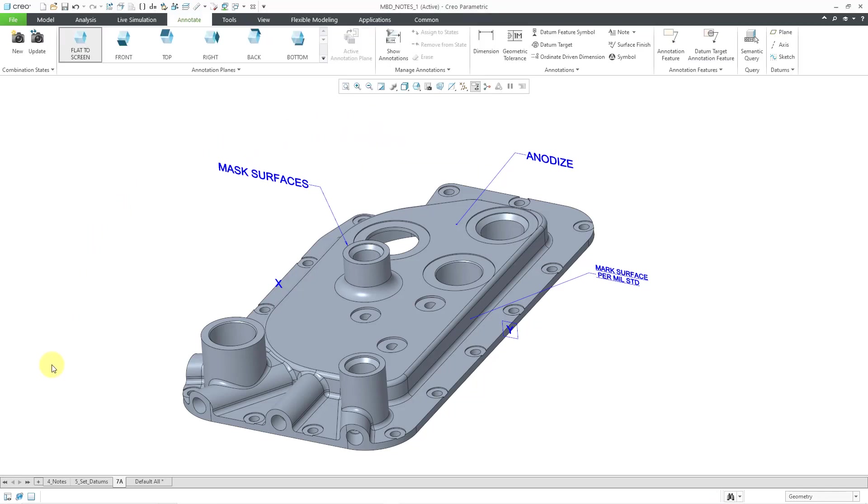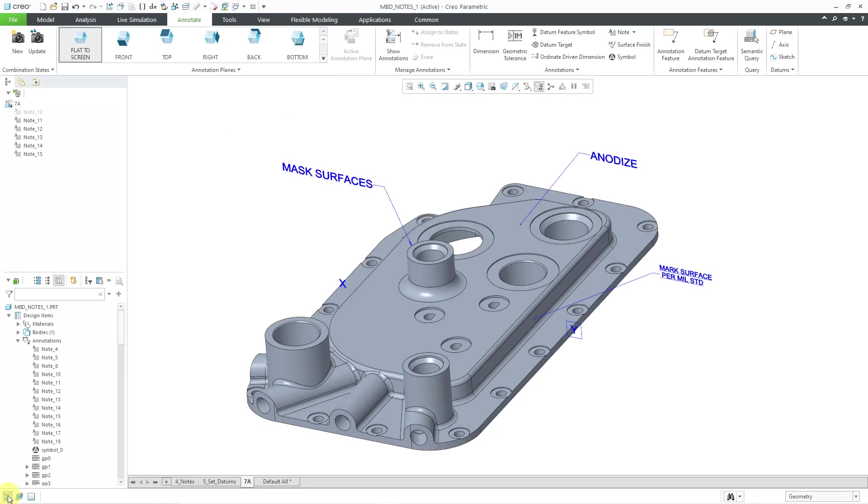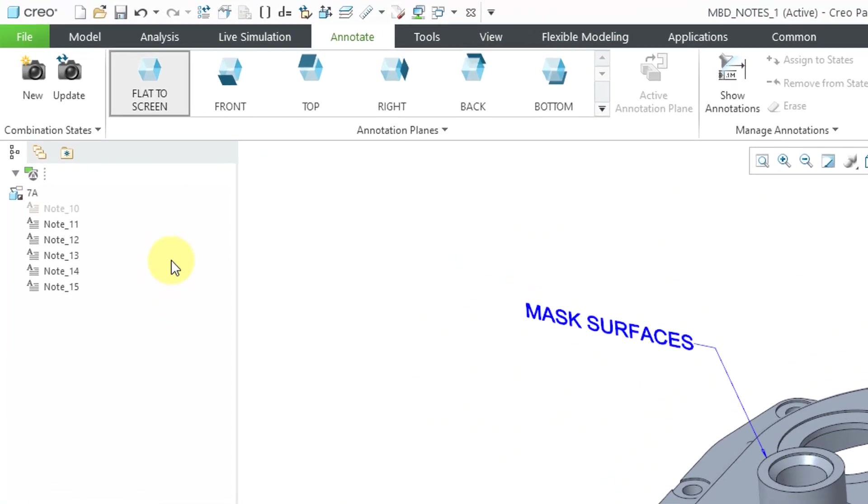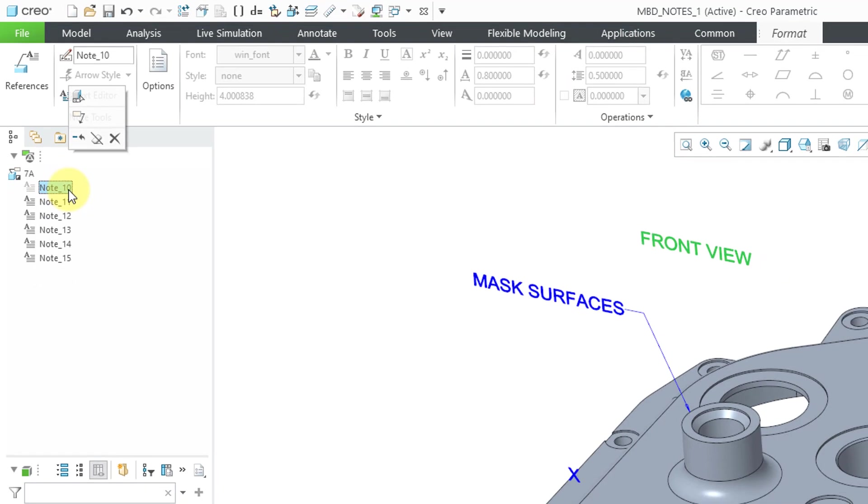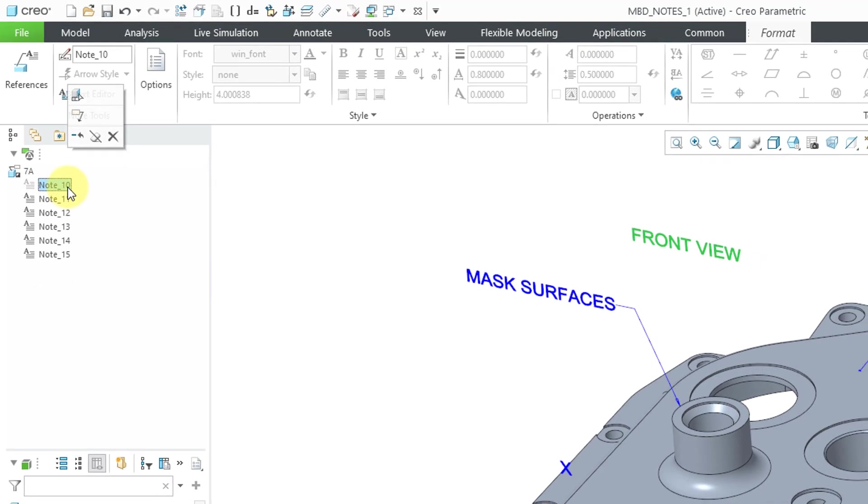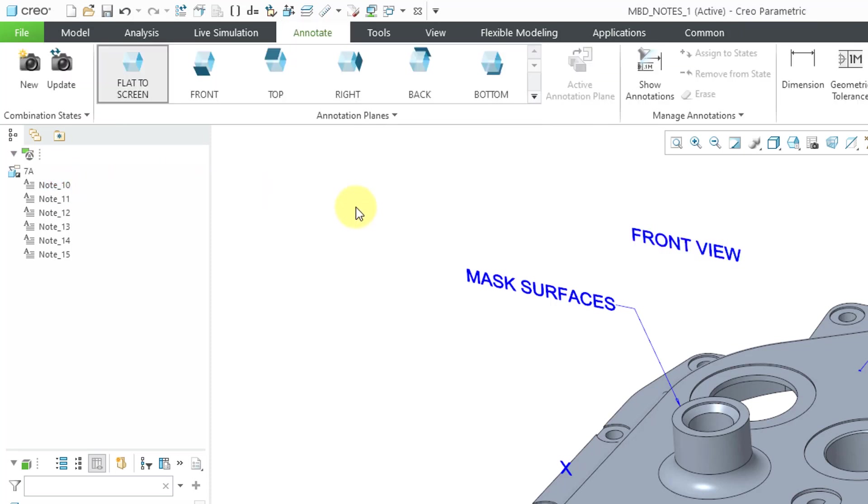If I go back to my model tree, you can see in the annotation tree at the top that one of the notes is grayed out. If I left click on it, I can see that, okay, that was the one that was saying front view. And if I go to the mini toolbar, here is the icon to unerase it. And then if I left click again, it is visible.